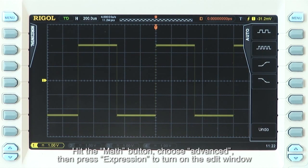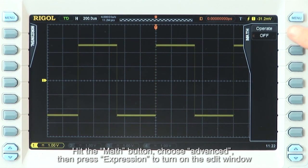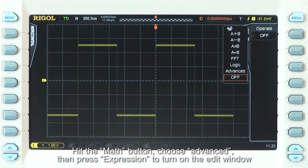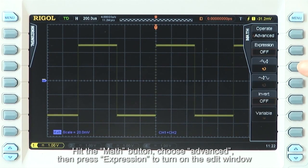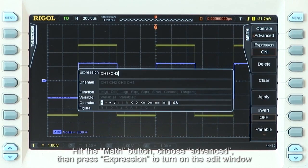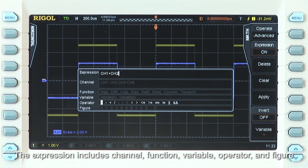Hit the Math button and choose Advanced. Then press Expression to turn on the Edit window. The expression includes Channel, Function, Variable, Operator, and Figure.